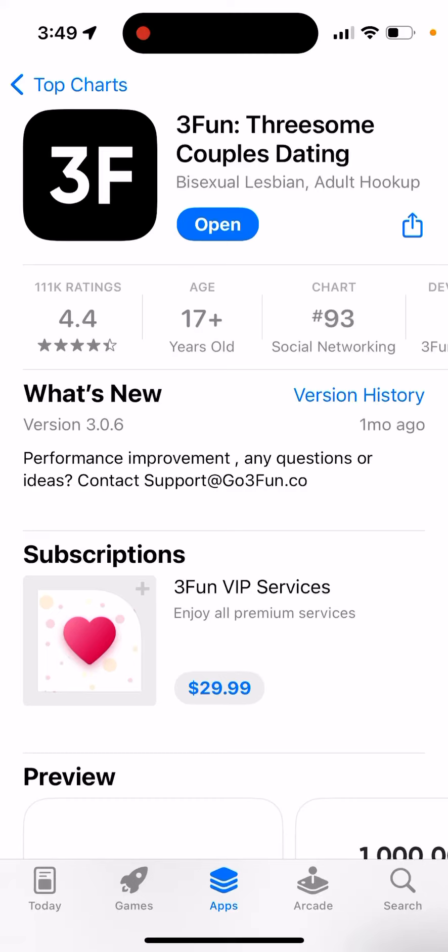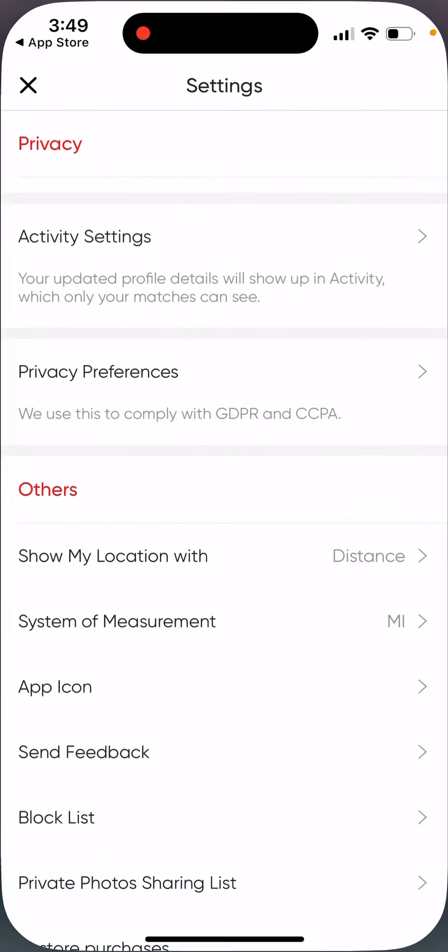In case you want to delete an account in 3Fun threesome couples dating, it is easy to do that.